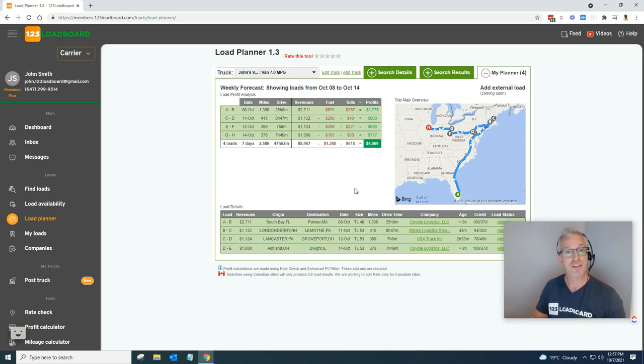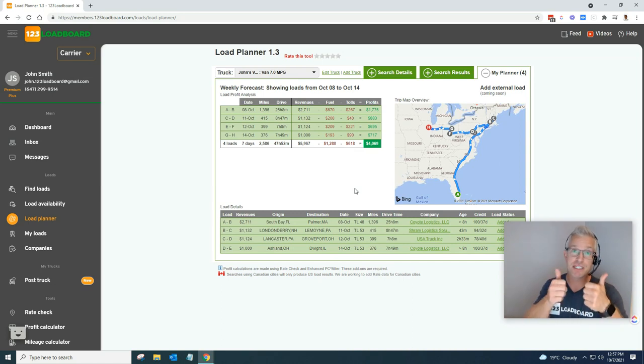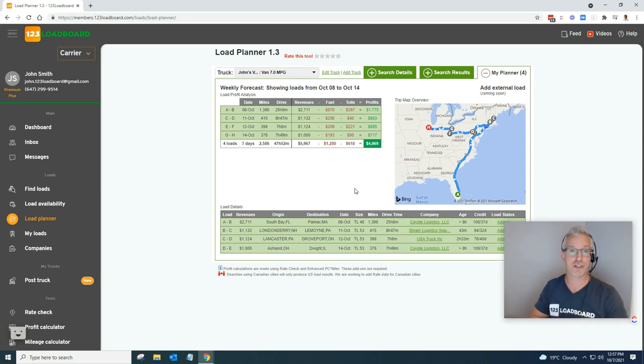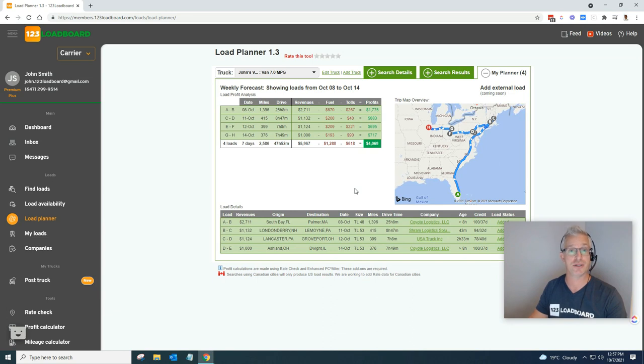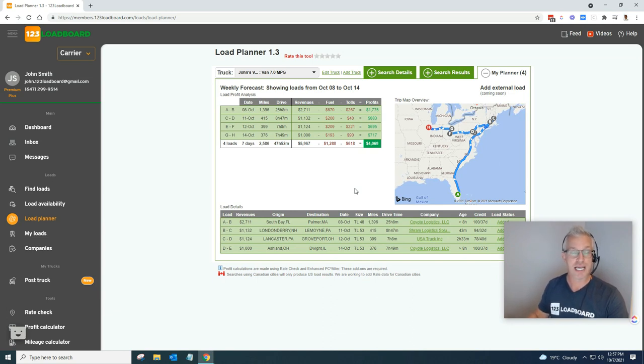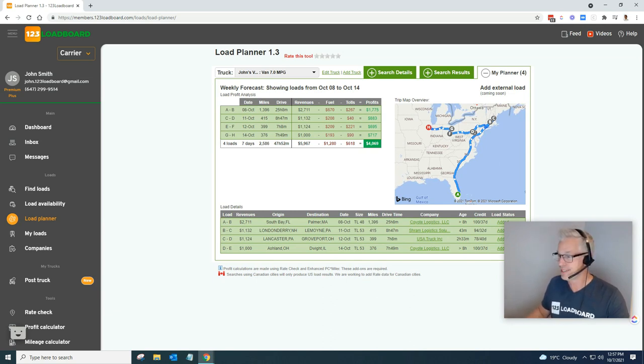So hopefully this video showed you the ins and outs of the load planner, and if it did give you some value, please give us a thumbs up. We definitely greatly appreciate it. And if you're not subscribed yet to our channel, please do so. It always means a lot to us. And see you next time.